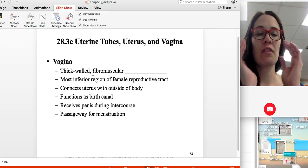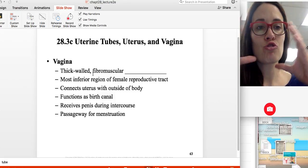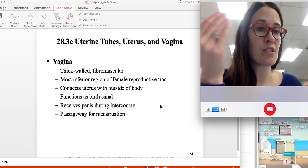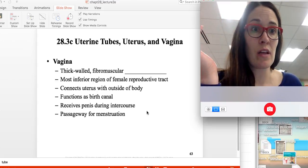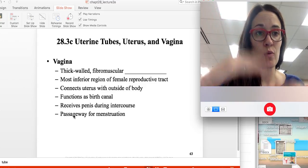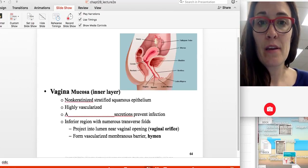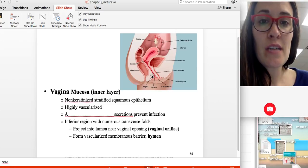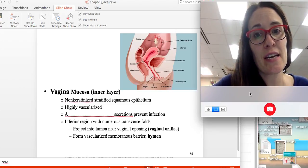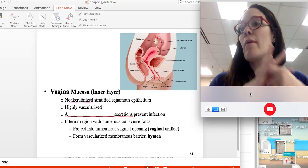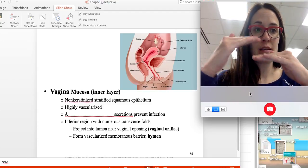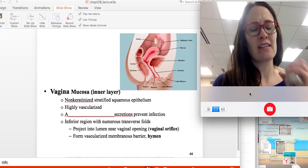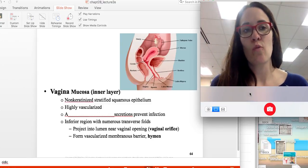The vagina is thick-walled and fibromuscular, so it can stretch. It functions as the birth canal, receives the penis during intercourse, and serves as the passageway for the endometrium to leave during menstruation. The vagina is lined with non-keratinized stratified squamous epithelium — stratified meaning many layers of cells, squamous meaning thin. They are not keratinized, which is appropriate for that tissue.